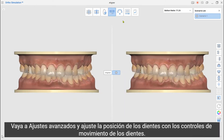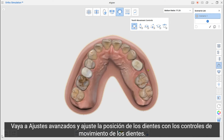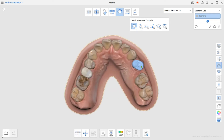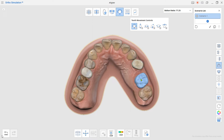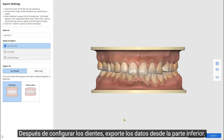Go to Advanced Adjustments and adjust the teeth position with the Tooth Movement controls. After setting up the teeth, export the data from the bottom.